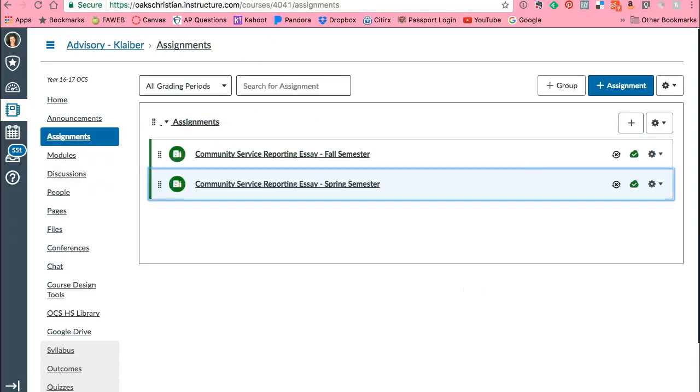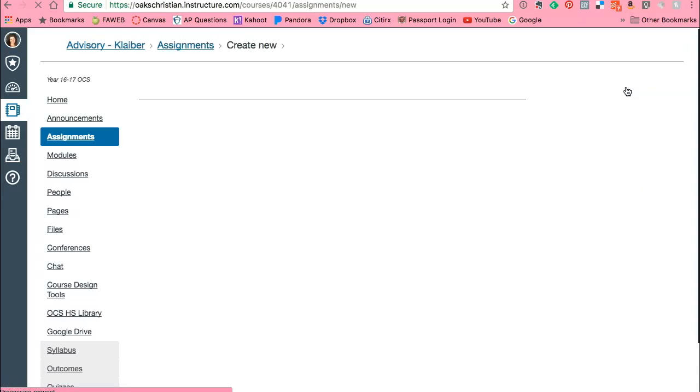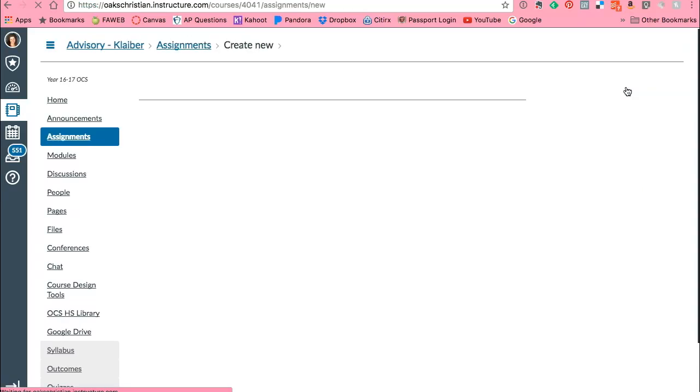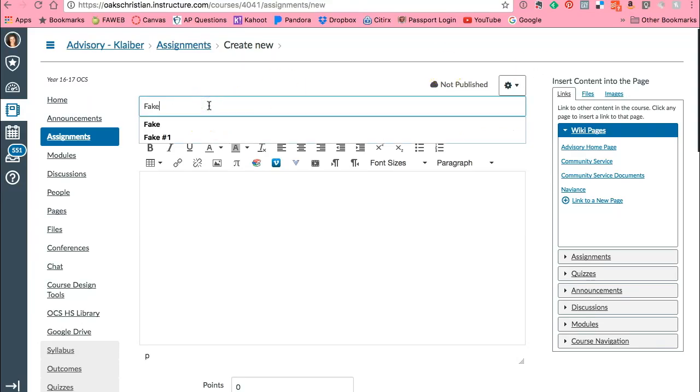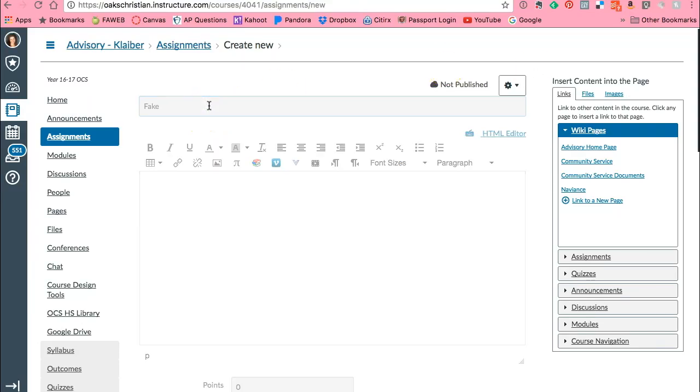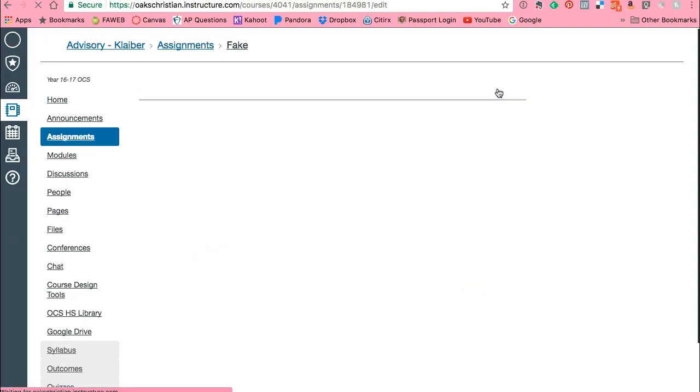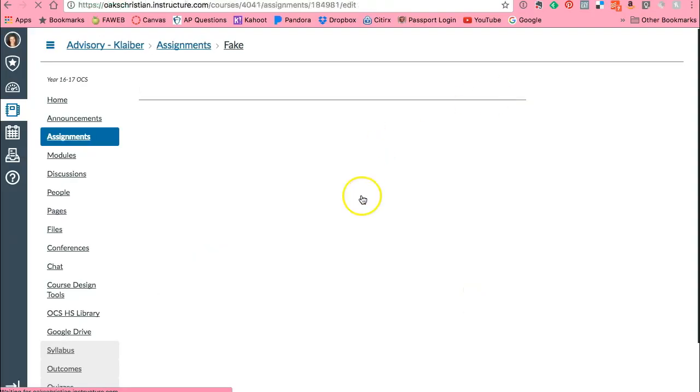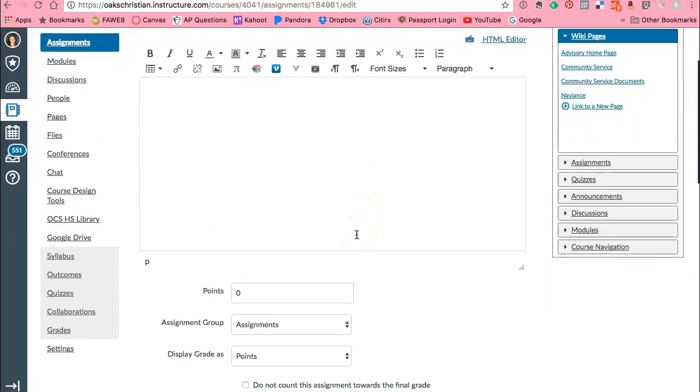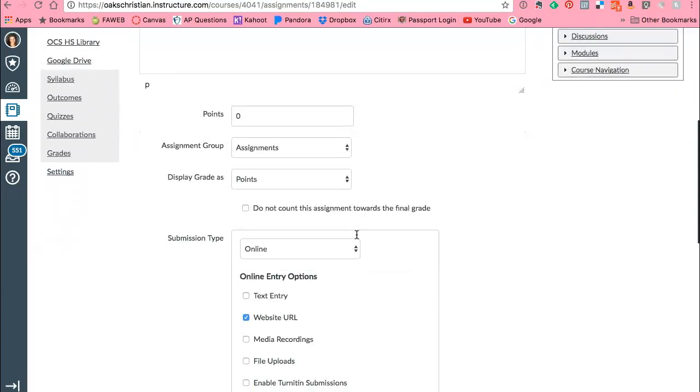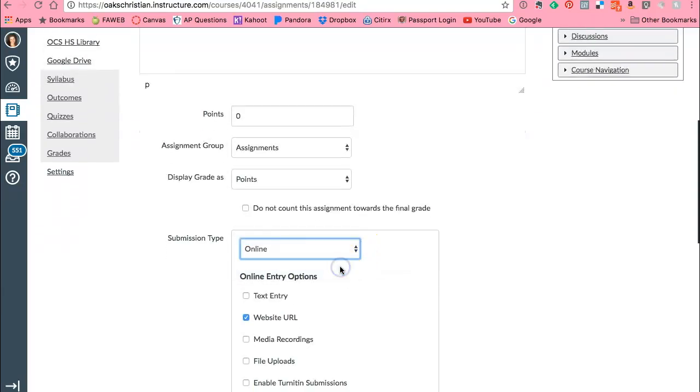Okay, next thing I want to show you is let's say I have an assignment and I want students to actually create the assignment within Canvas. So for example, I'm going to start a new assignment for my advisory class and let's say I want them to complete a form like their permission slip. So this is going to be another fake assignment. Oh I didn't mean to say that, let's go back to edit. So what I'm going to do in the assignments is the submission type is going to be an external tool.